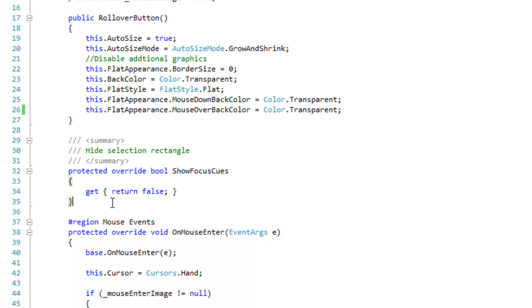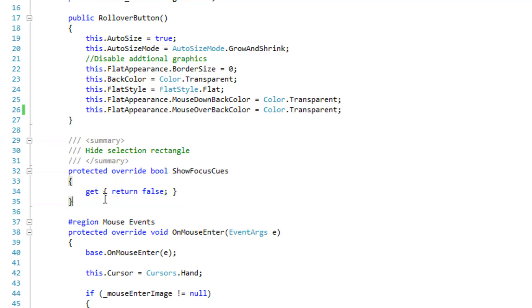And I'm disabling the show focus cues. This is the selection rectangle that appears every once in a while and is very ugly on this style of button.